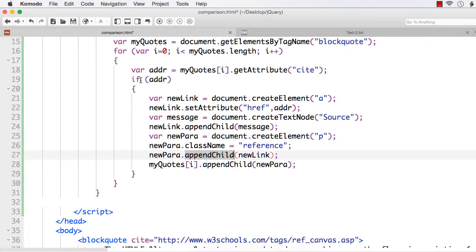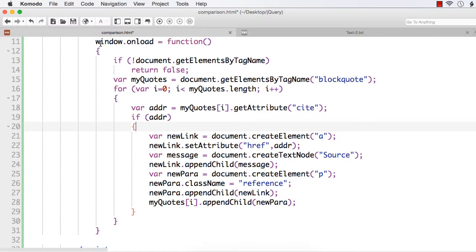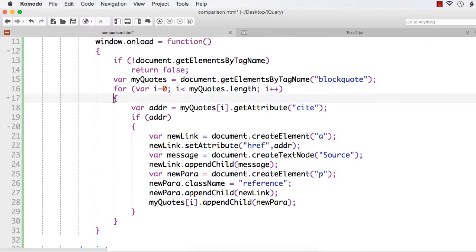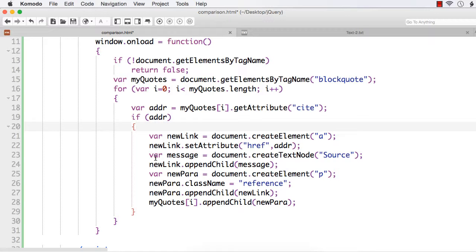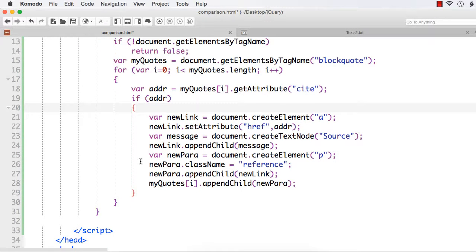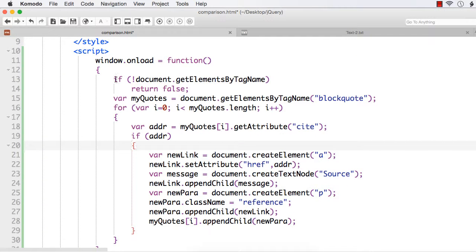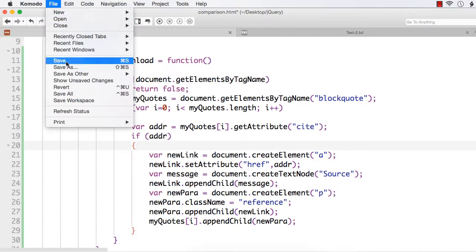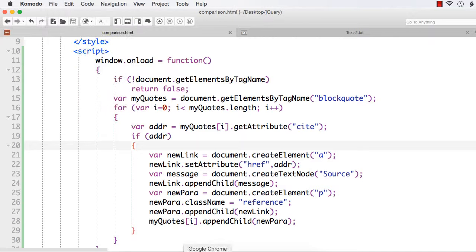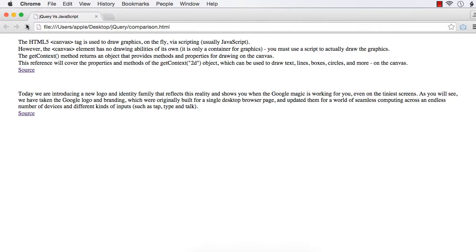We have written almost, if you start from here, 21 lines of code, even including curly braces. What will happen now? Let us check the web page. Let me refresh. See, a source is here. Again, a source is here.